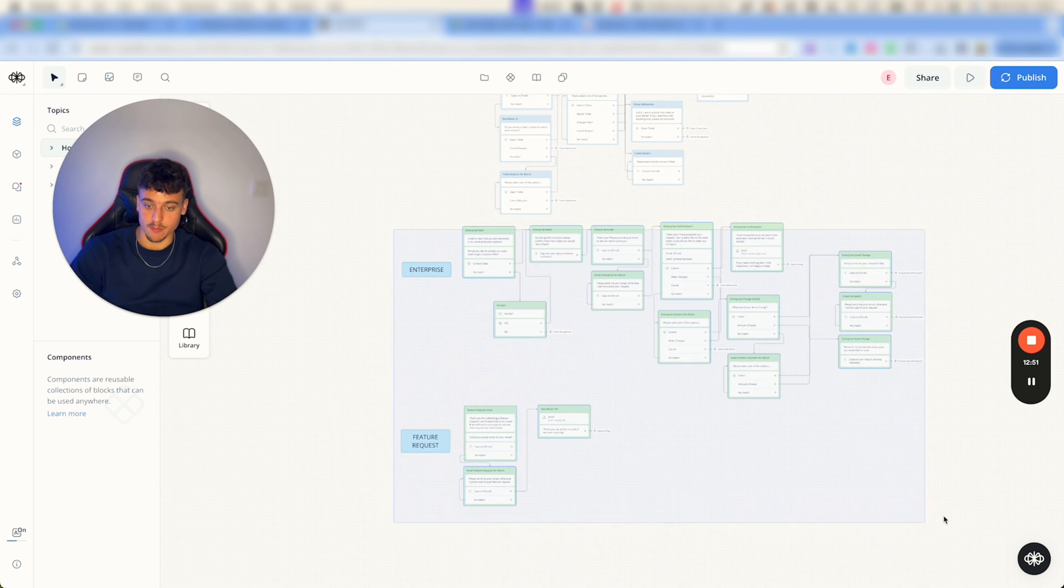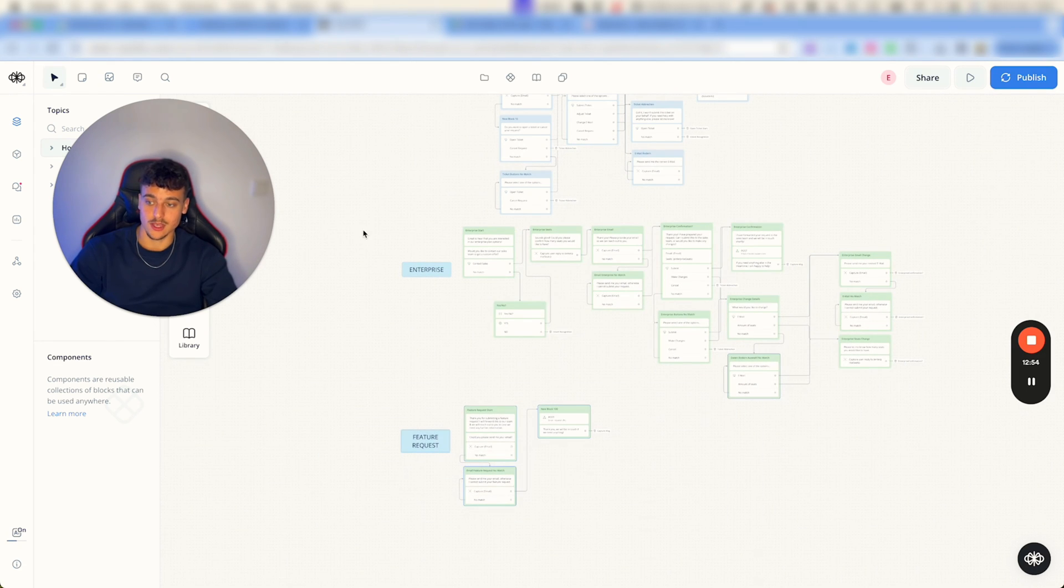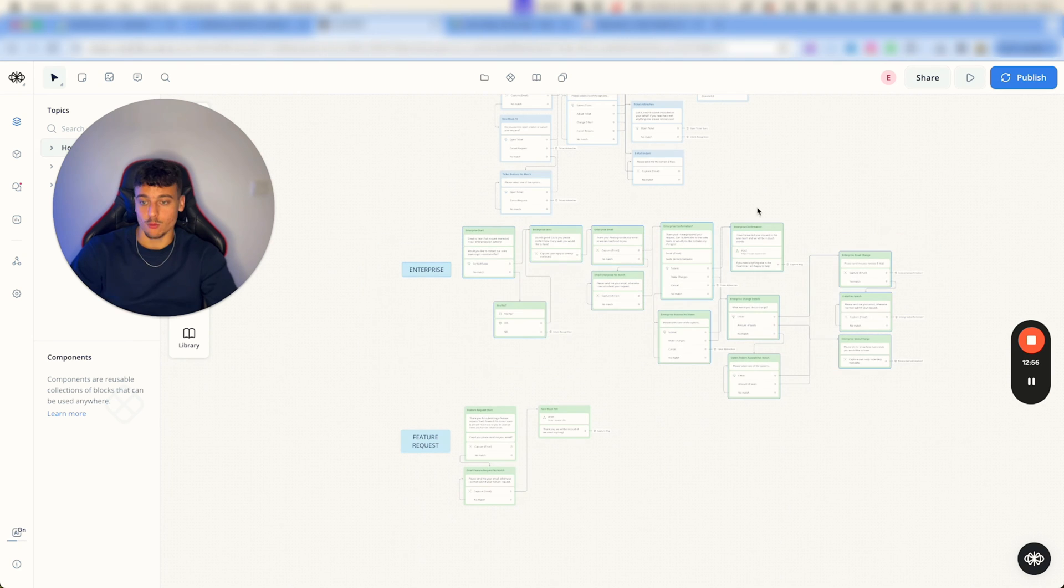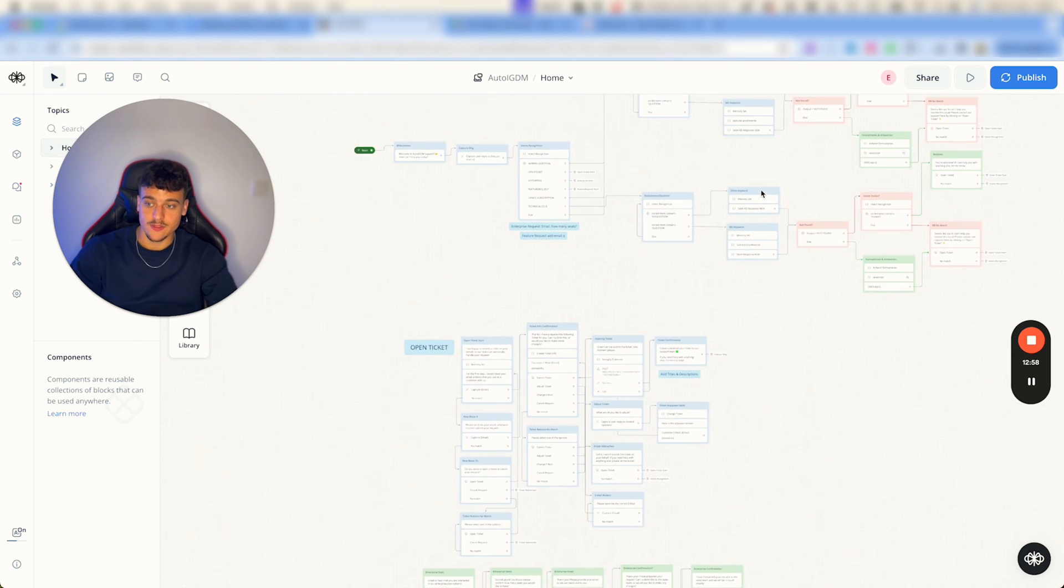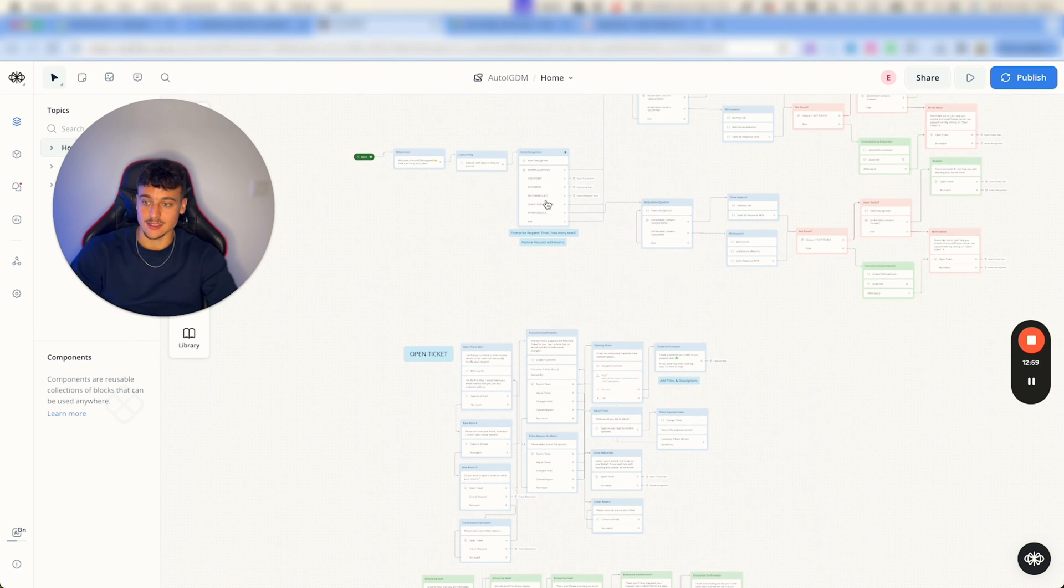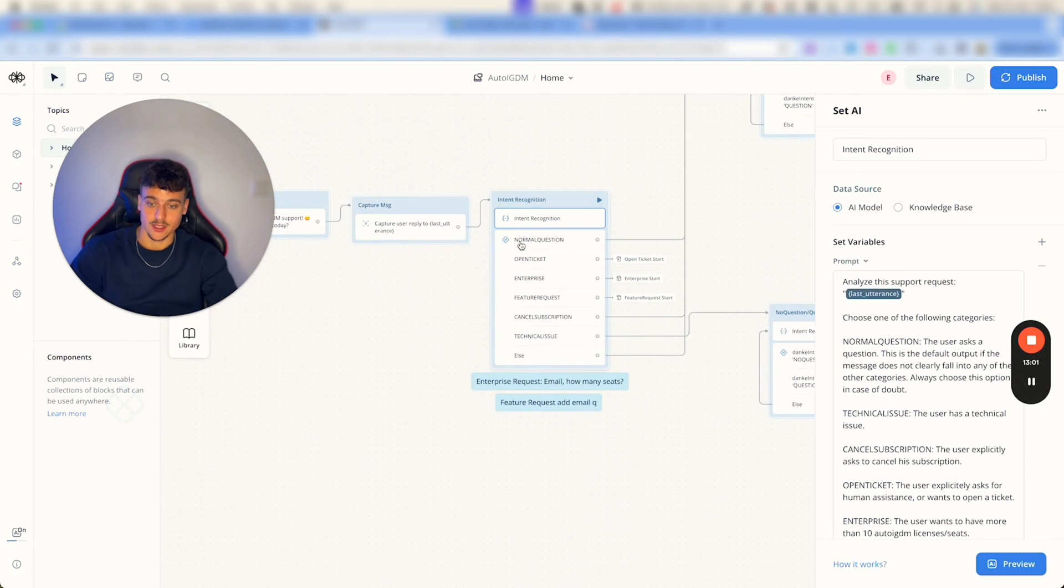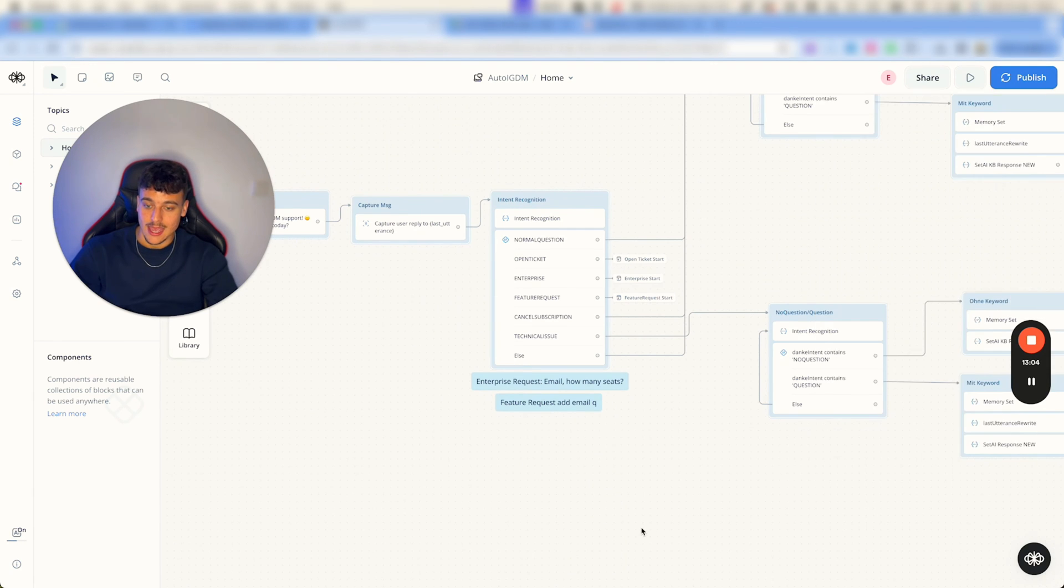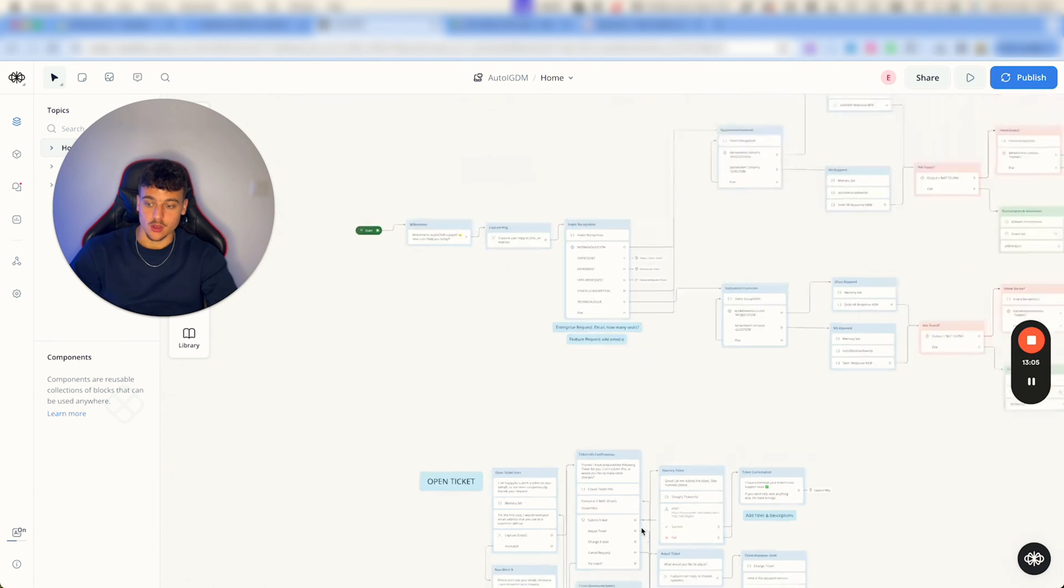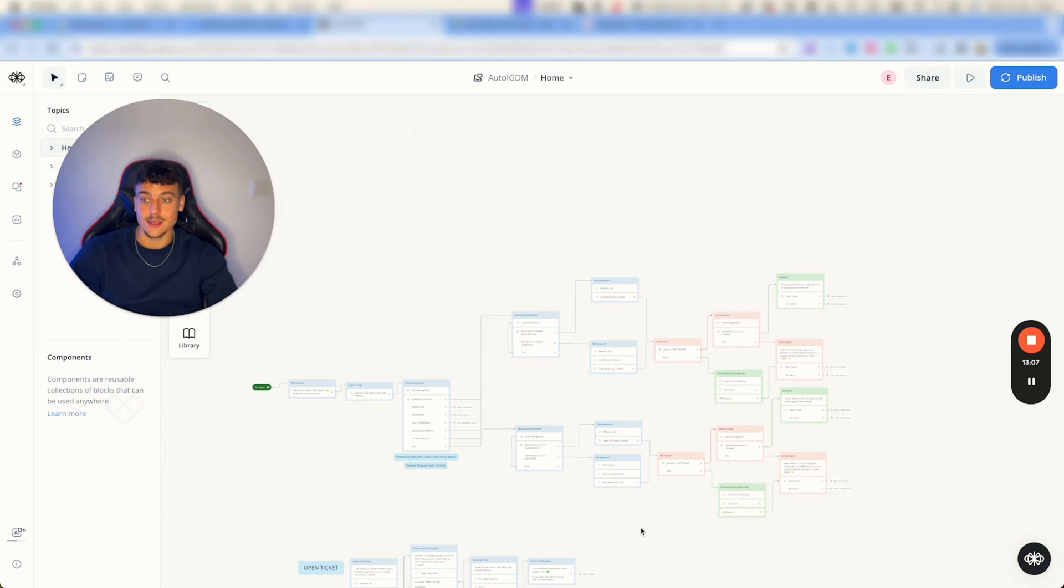But really these two down here are just a bonus. If you have a software and you have a lot of feature requests or you have a lot of enterprise applications you can leave that. If not, as I said, remove it from the intent recognition and remove it down here and you're going to be good to go.